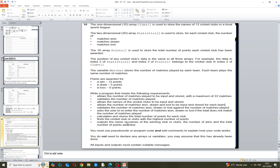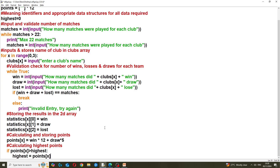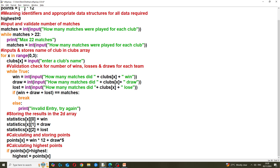Next it asks us to find the cricket club or clubs with the highest number of points - it says 'or clubs', so there's extra work needed. To find the highest, we use an if statement: if points[x] is bigger than 'highest' (which we initialized to zero), then 'highest' is set to that value. For example, if 40 > 0, highest becomes 40; then if 50 > 40, highest becomes 50 - and this continues until the highest total is stored.